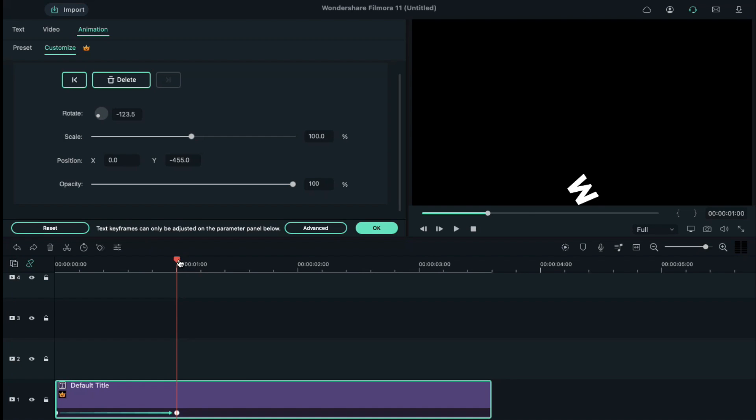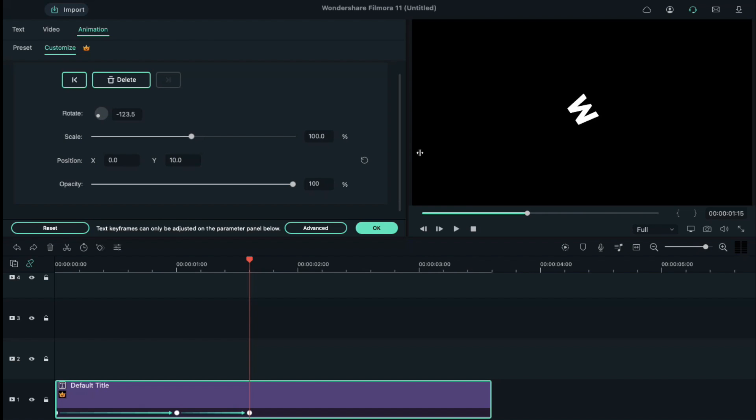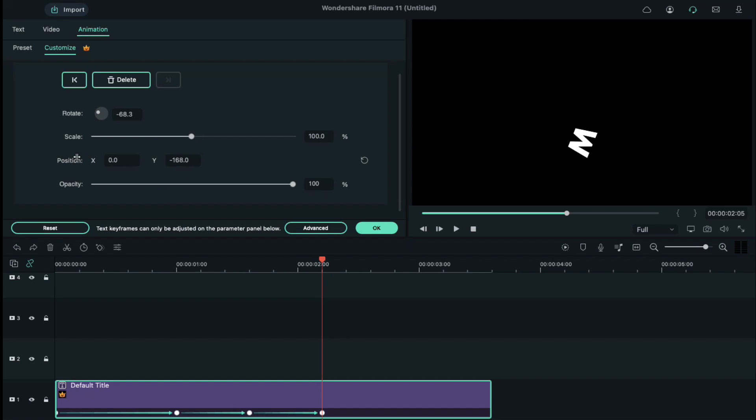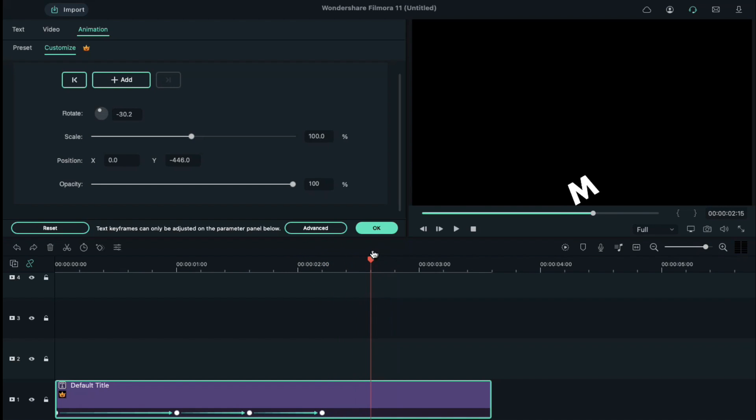Now, place the playhead 15 frames further and change the Y axis position to 0 and change the bit of rotation. Place the playhead 15 frames further again, change the Y axis position, rotate and drop the letter on the ground. Place the playhead 10 frames further and change the Y axis position and change the rotation value.